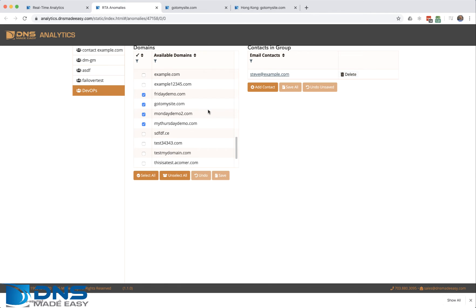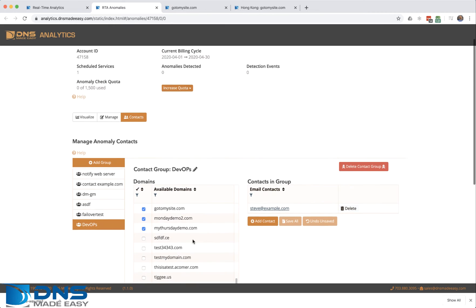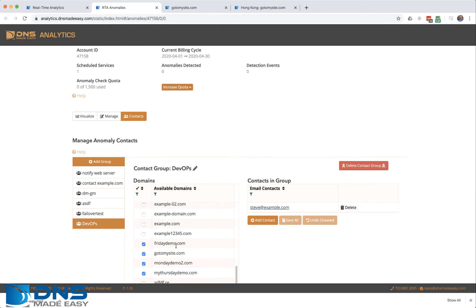That's the reason why you can choose multiple domains. You click on save, and now that's live. The group DevOps is going to be notified based upon any of the actions from anomaly detection for these domain names.